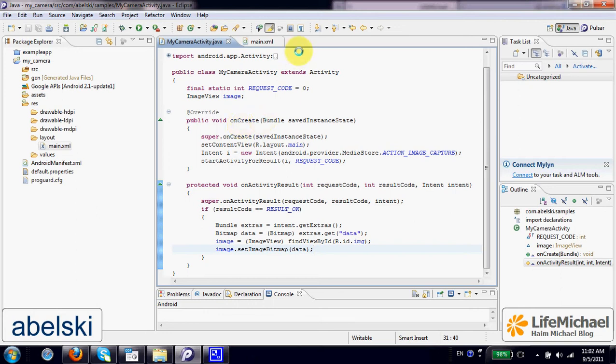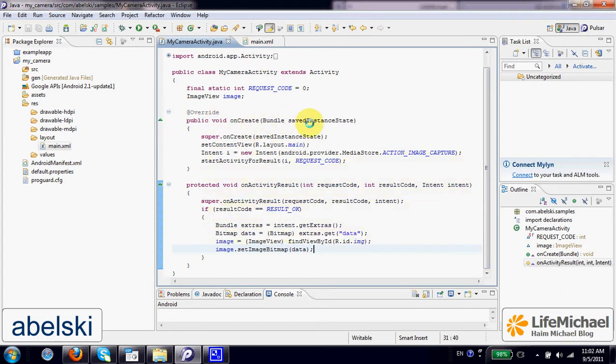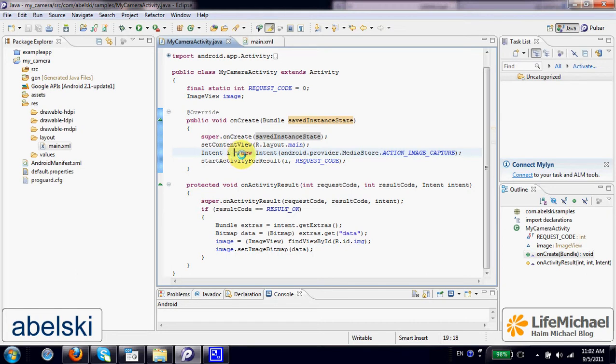This is a simple code for using the camera activity. When we execute this activity, we can see that here we instantiate intent.